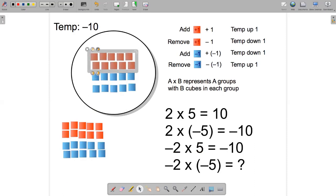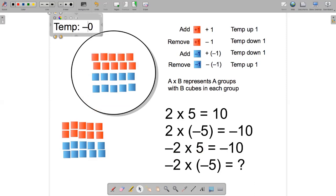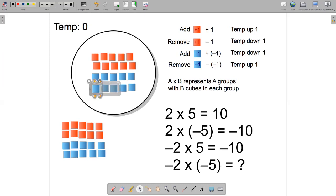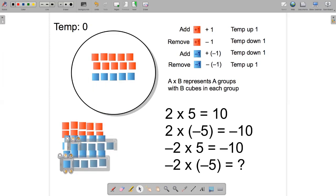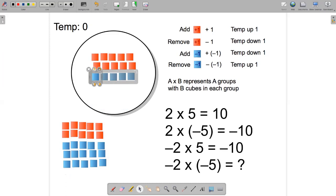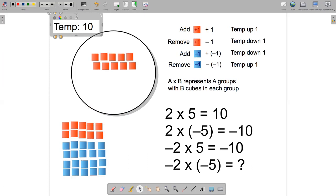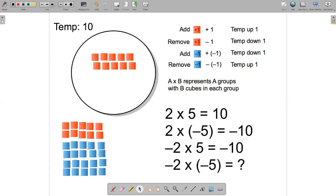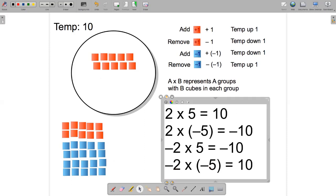Let's reset the cauldron one last time, bringing it back to zero. This time let's remove two groups with five cold cubes in each group. Here's one group of five cold cubes — take those out. Here's another group of five cold cubes — take those out. We can see there's only 10 hot cubes left in the soup, so it's going to go up 10 degrees. The equation for this action is minus two, because we removed two groups, times minus five, because there were five cold cubes in each group, and the answer was a temperature change of positive ten.